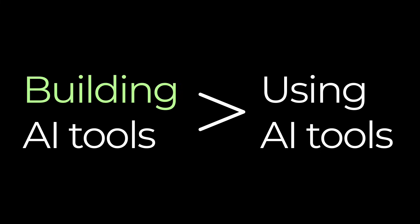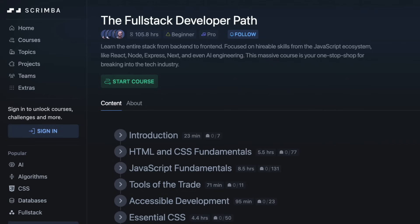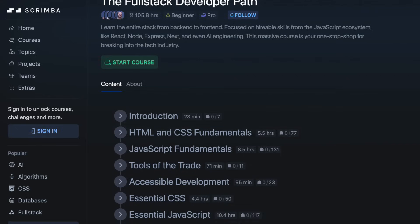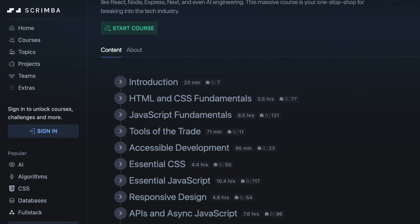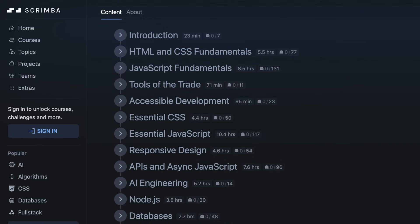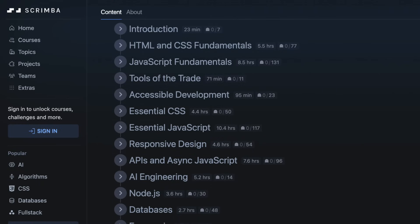But what is better than using these AI tools? Building your own. Which brings me to today's sponsor, Scrimba.